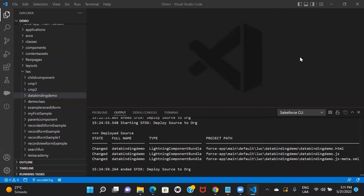Now, the biggest question is how to achieve two-way data binding in LWC. You might not be aware of the decorators we have in LWC, but the LWC programming model has given us some decorators that basically add a few extra functionalities to a property or a function that we define in our JS controller. For example, one of the decorators is @track.